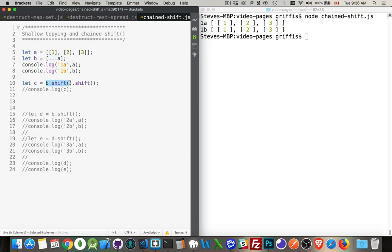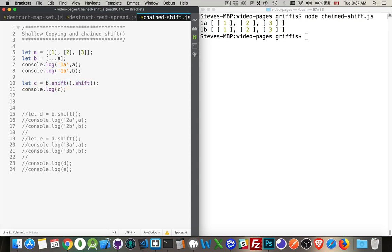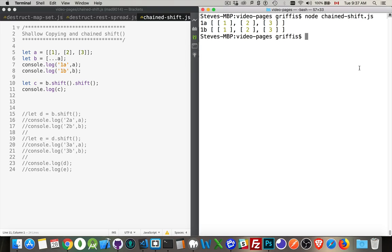So here I'm calling shift, but I'm calling shift shift. So what is this going to affect? Now the shift operator moves something off of the array. Let's console log this, run it again.